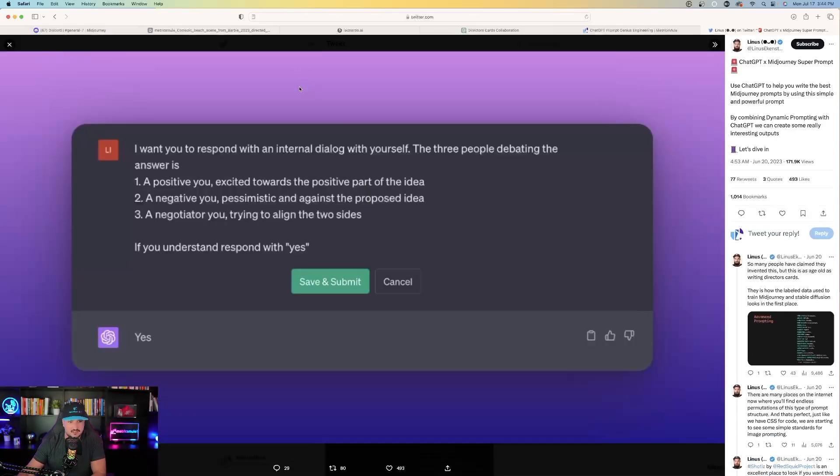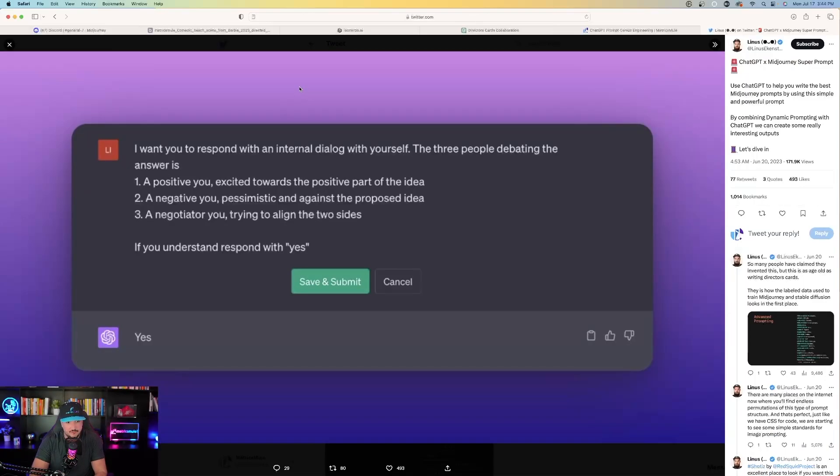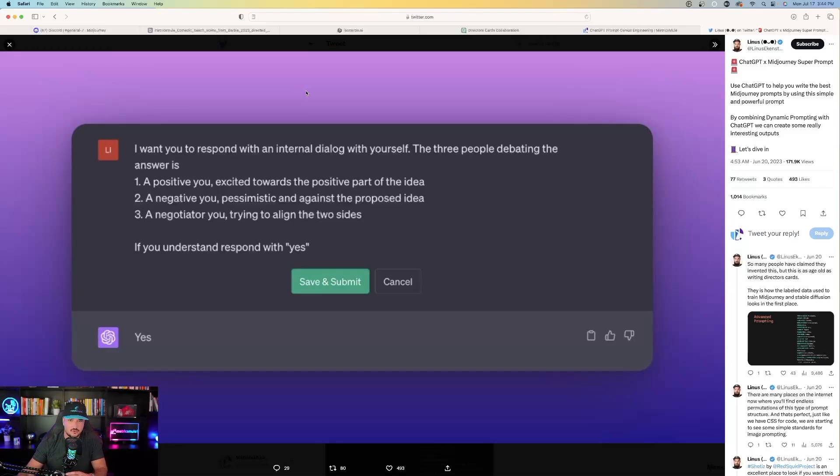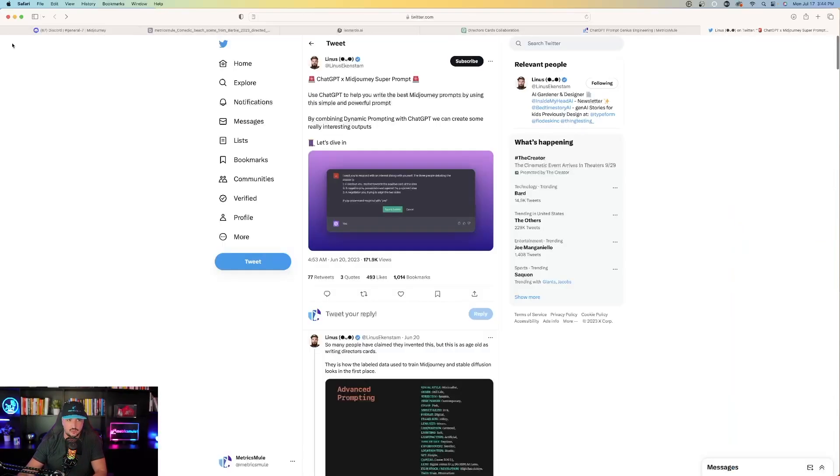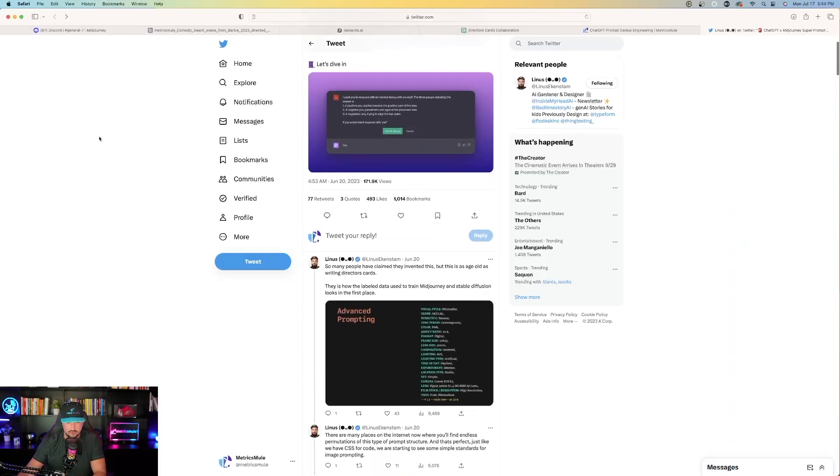It's going to generate a positive you, meaning ChatGPT, a negative you, and a negotiator you. And that's going to create three aspect personalities for ChatGPT. And this is where it comes up with the perfect prompt.